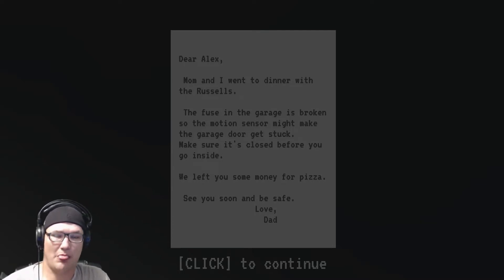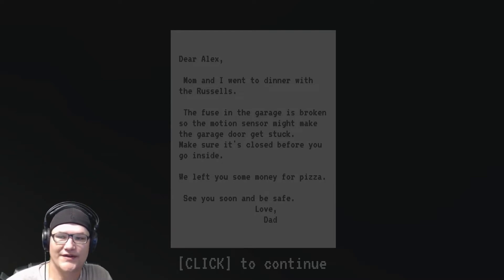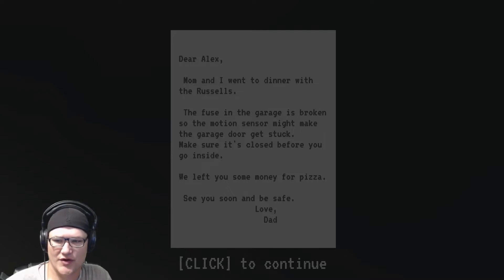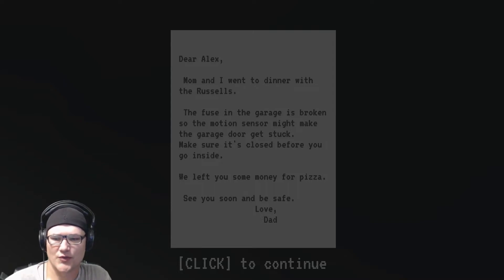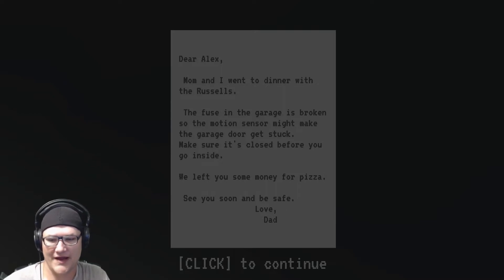I can't read. Dear Alex, Mom and I went to dinner with the Russells. The fuse in the garage is broken so the motion sensor might make the garage door get stuck. Make sure it's closed before you go inside. We left you some money for pizza. See you soon and be safe. Love, Dad.